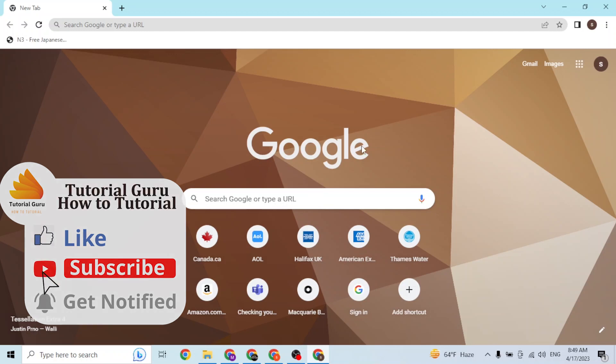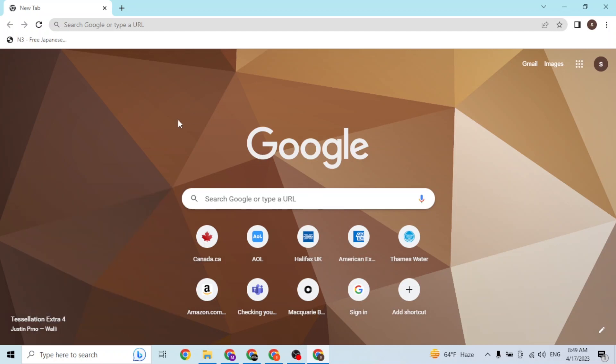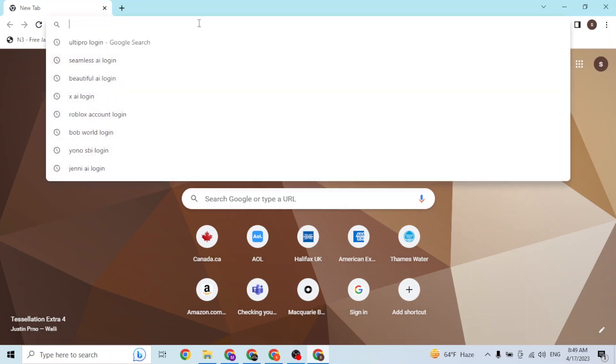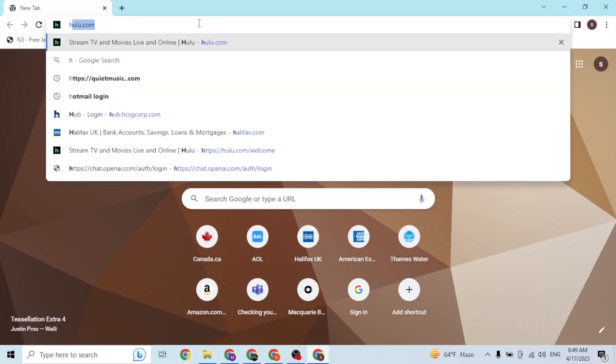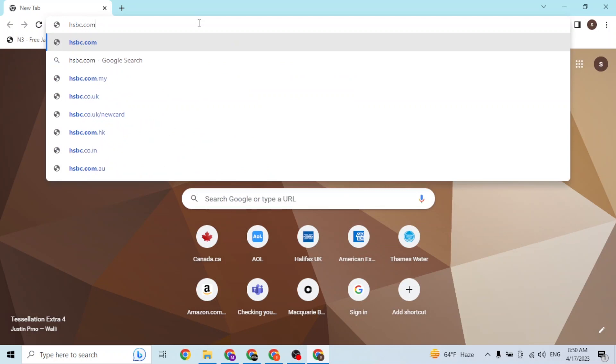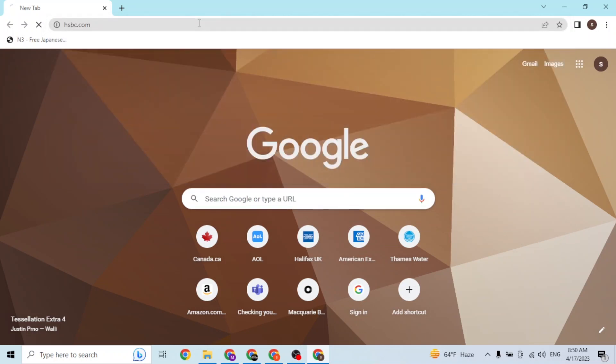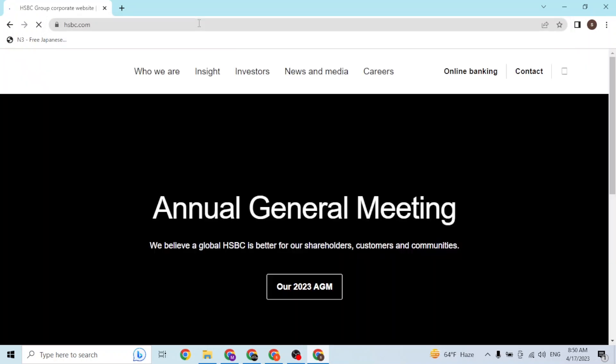Just open up your preferred browser. As I have already opened Google Chrome, on the search bar click over there and type in the address hsbc.com like this. Hit enter and then you'll be directed to the HSBC homepage.